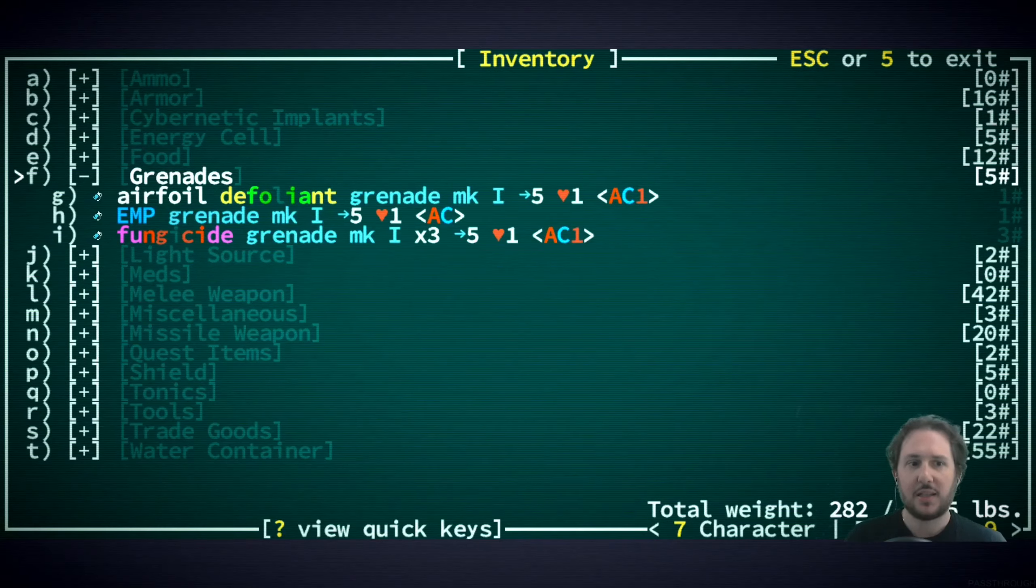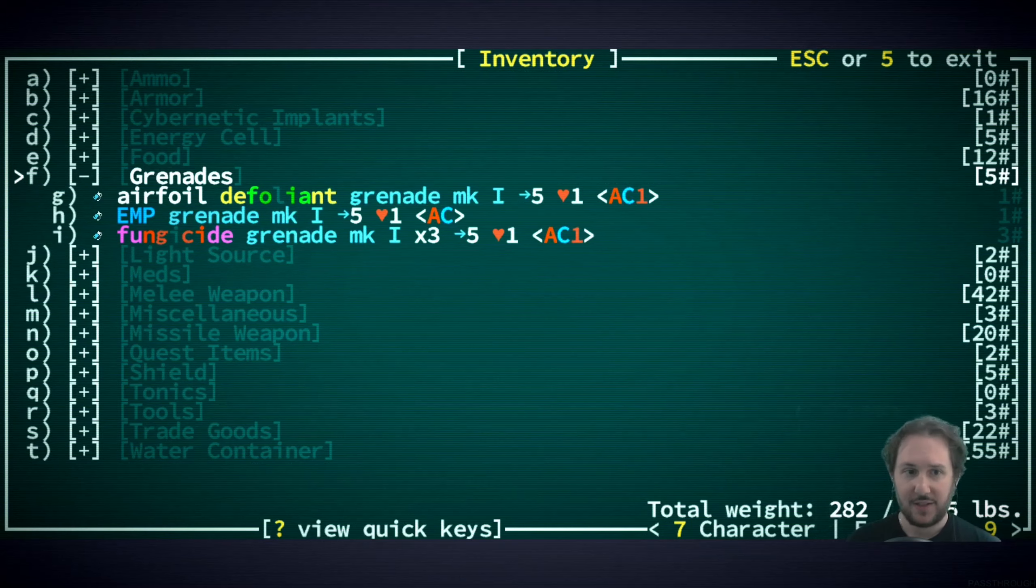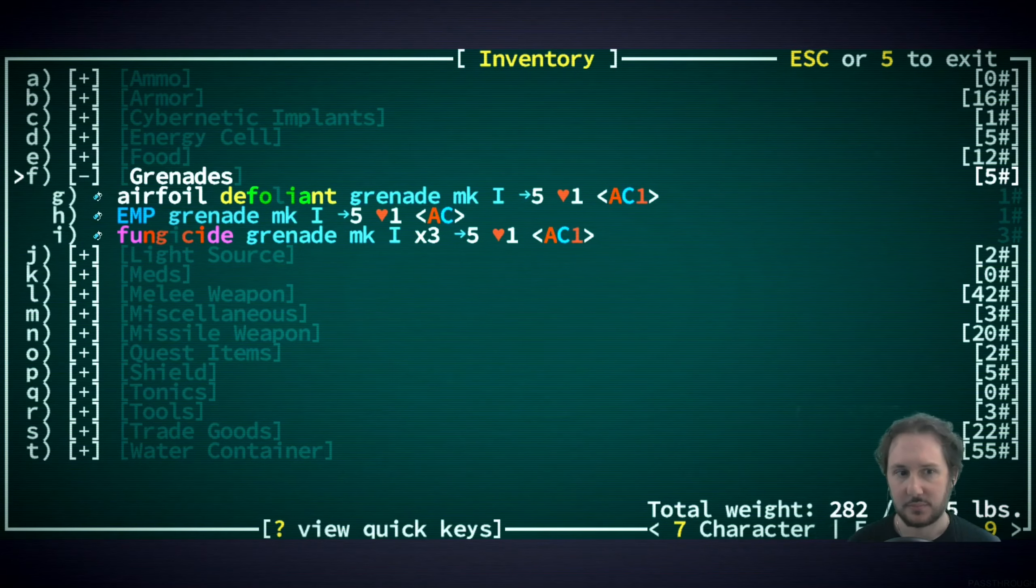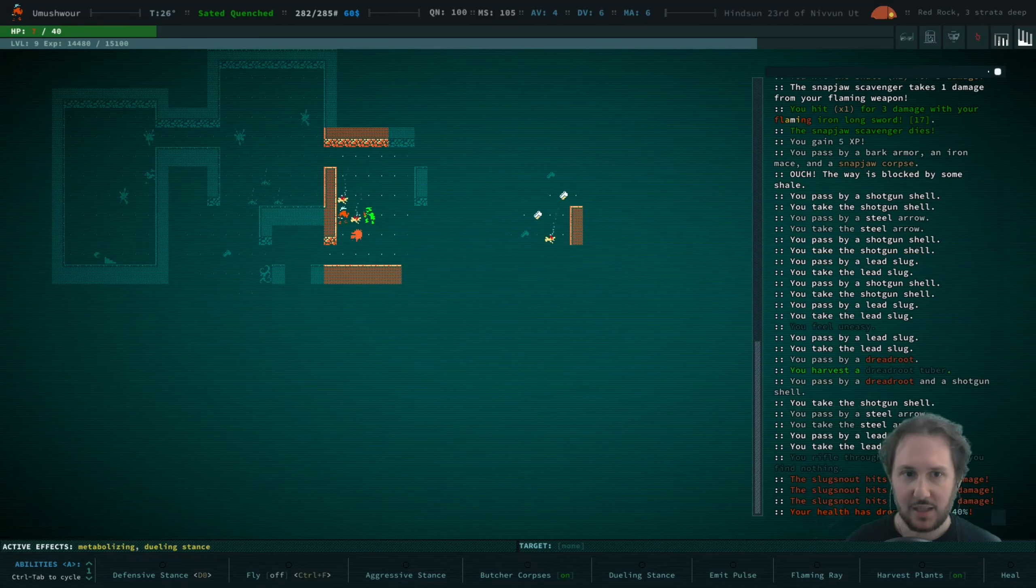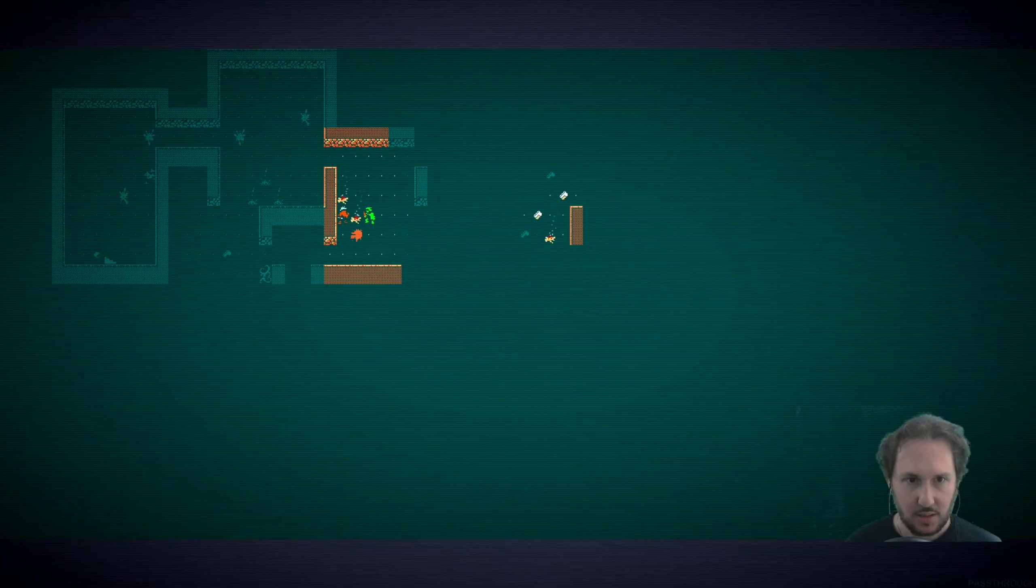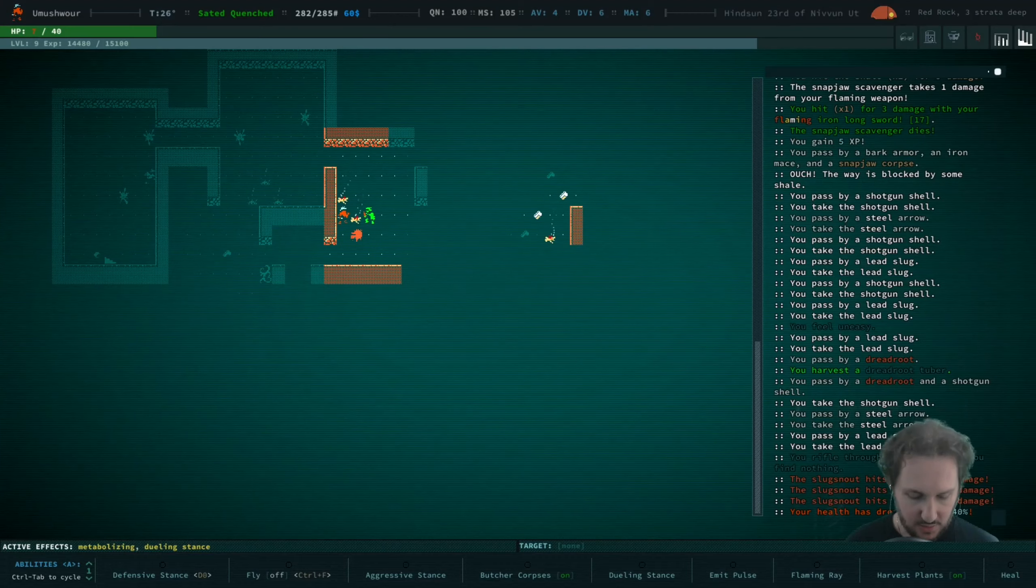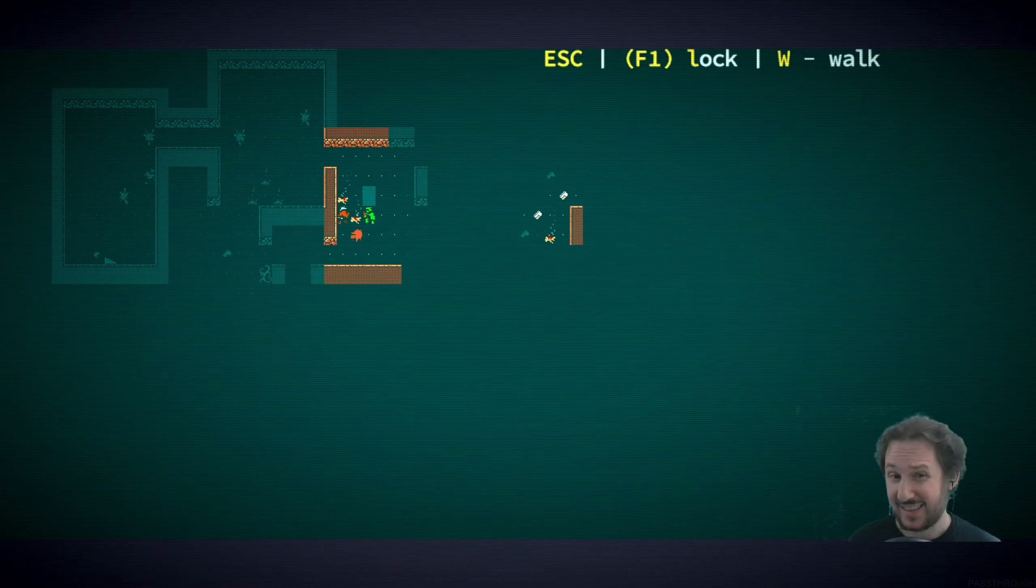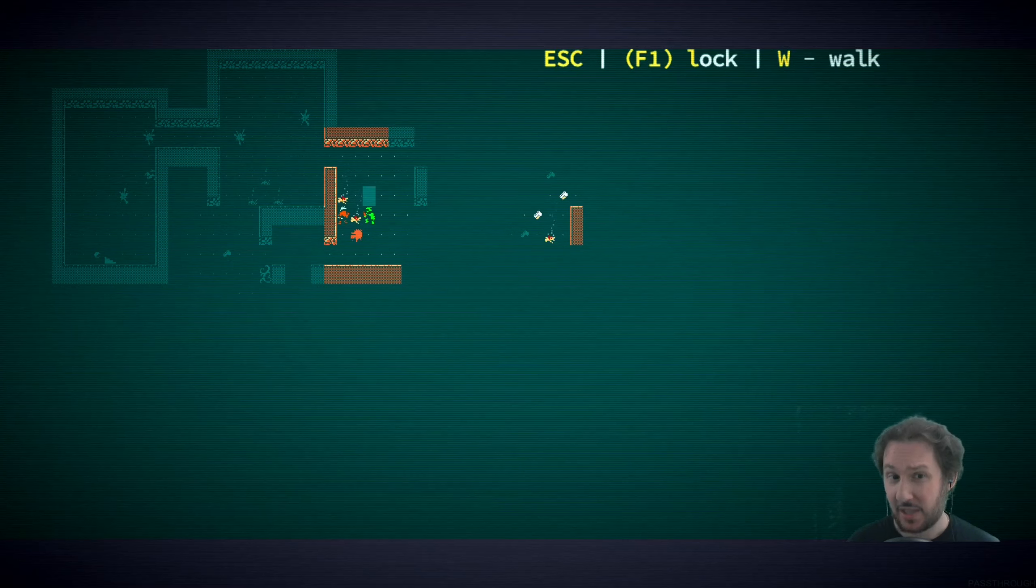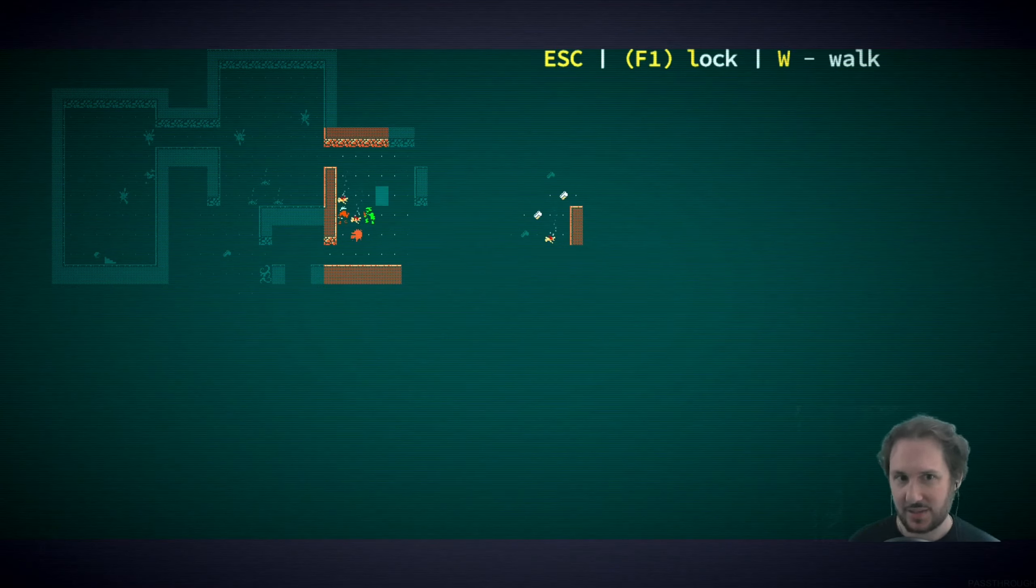Freeze grenades? What grenades do I have? I don't have anything that'll help - just EMP, defoliant and fungicide. I think our best options are either to sprint. In two turns we could get right here and I think that'll count as behind, but I could be wrong. Maybe sprinting is not the best idea.